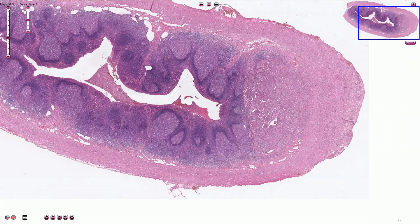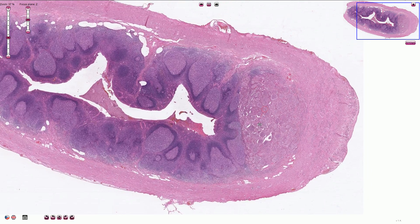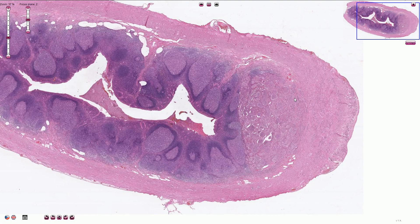Some of these tumors can actually secrete serotonin, and some of them can be associated with carcinoid syndrome, meaning flushing, diarrhea, or asthma. However, these signs are found only in cases of liver metastasis.